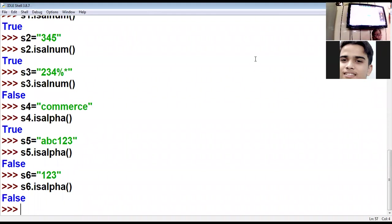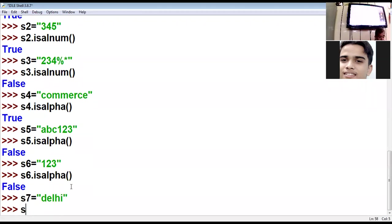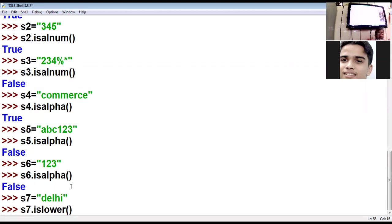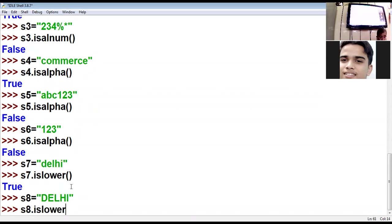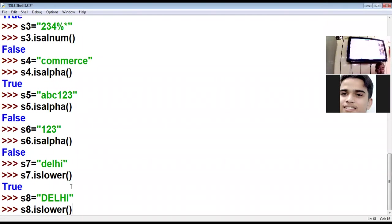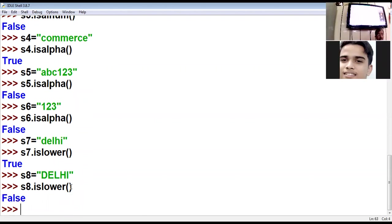Now next function is islower. islower function checks whether all characters in your string are in lowercase. 'delhi' — each and every character is in lowercase, so result is true. s8 = 'DAILY' — daily is false because all the characters are in capital; no character is in lowercase, so it is false.